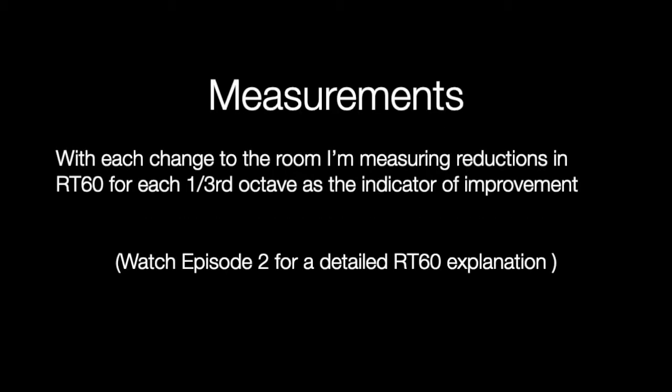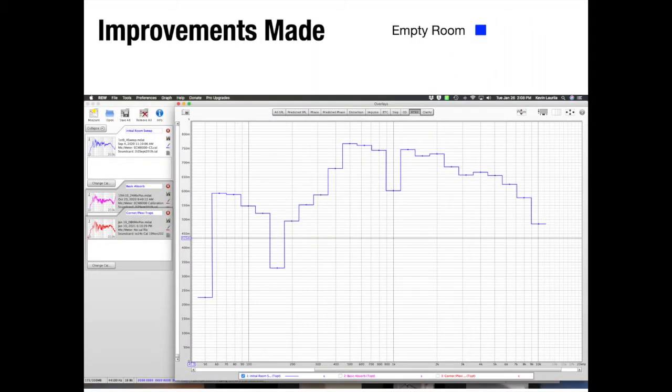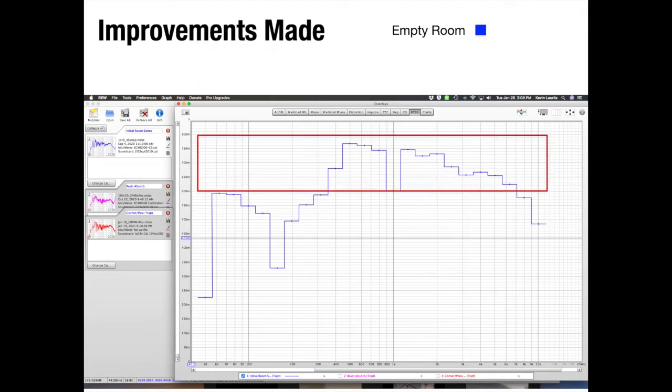How I'm measuring my improvements is by measuring the reductions to RT60 for each one-third octave as the indicator of improvement. Check out episode 2 for a detailed RT60 explanation. So let's start with the empty room. Here is the REW RT60 data plot of that room. I've used the blue line at the top of the graph. Notice the RT60 for many of the third octaves are above 600 ms.